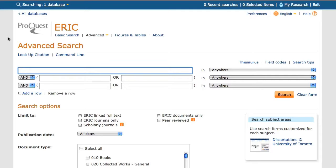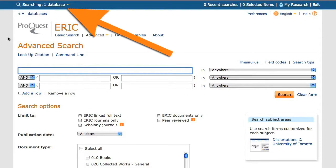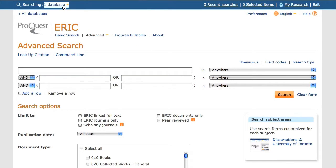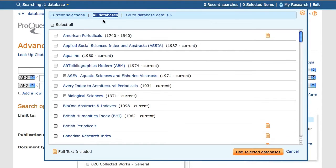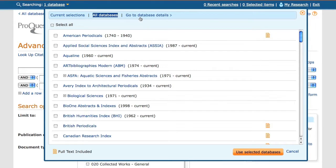A great feature of the ProQuest interface is that we can search multiple databases at once. I'll start with ERIC. By clicking on the Database link in the top left corner of the screen, I can see a list of the databases I am currently searching, and additional databases I may wish to include in my search.